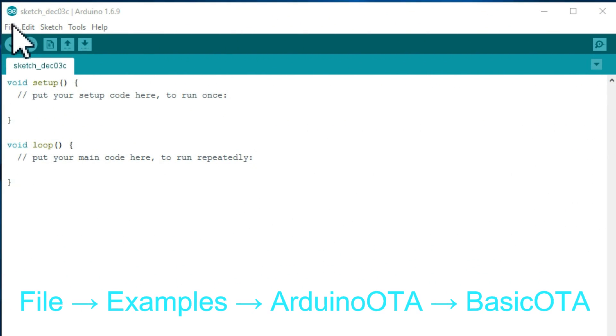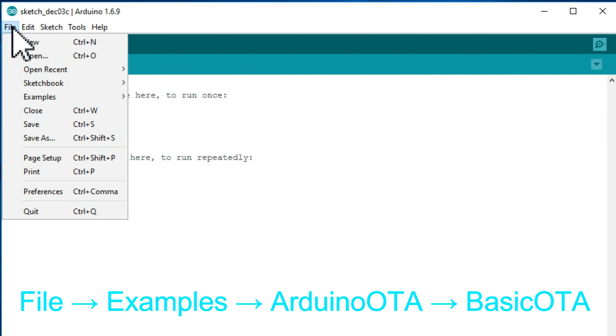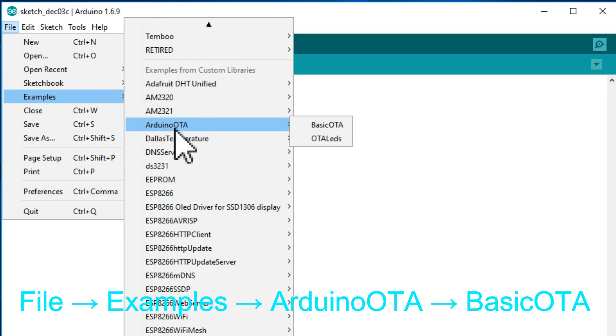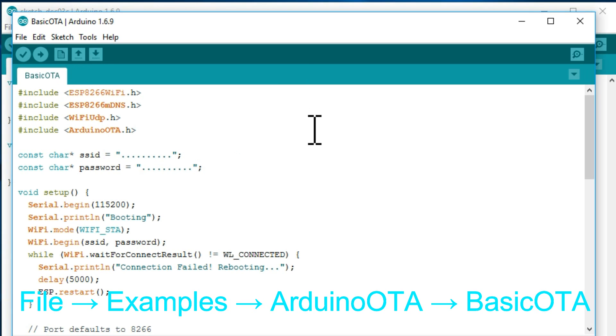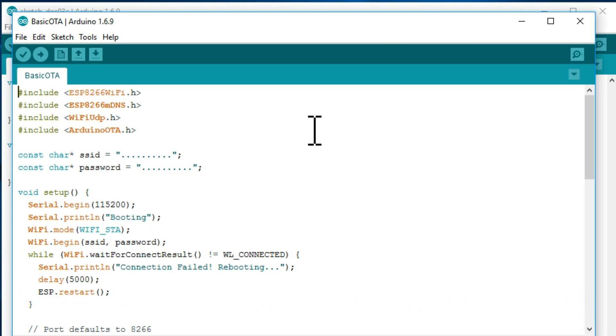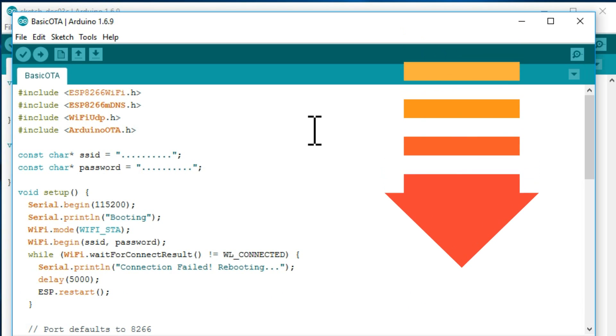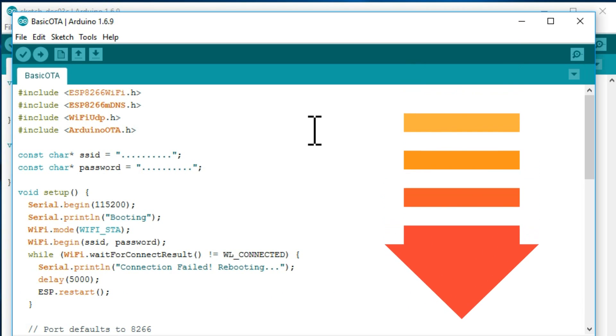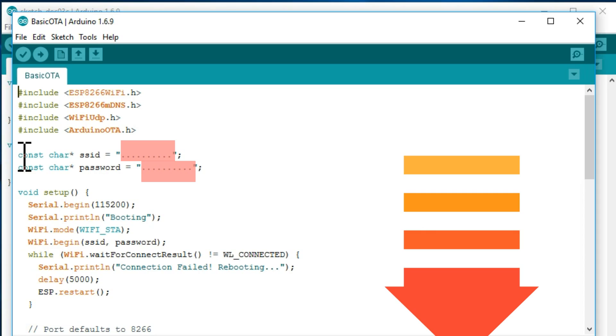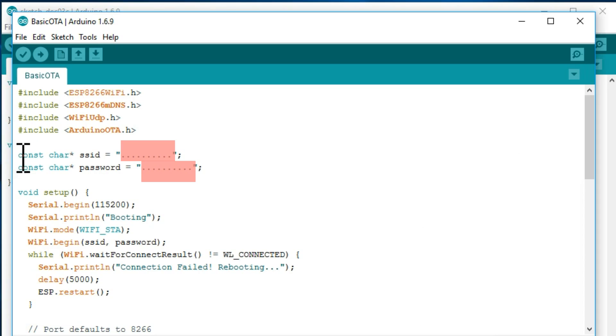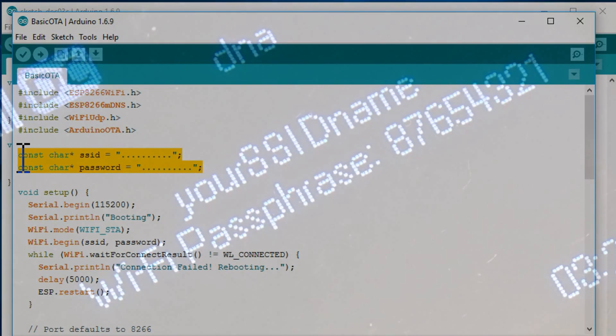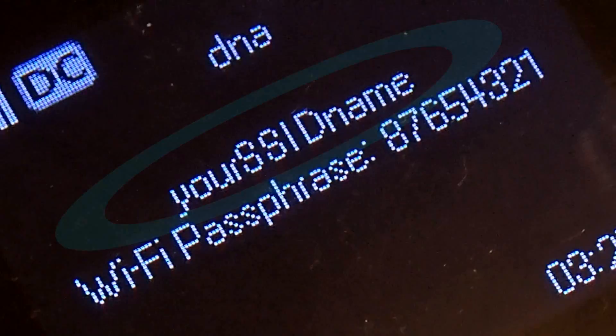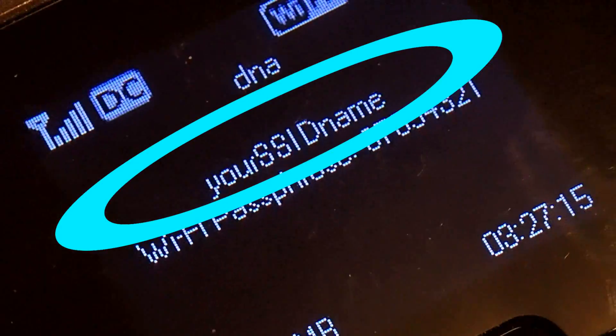Next, we will test one more example program by choosing File, Examples, Arduino OTA, Basic OTA. If you haven't yet updated your Arduino IDE for the over the air uploading feature, see for instructions from the description below. In this example program, you have to replace these dots with service set identifier, SSID and password of the WiFi router that you have at your home.